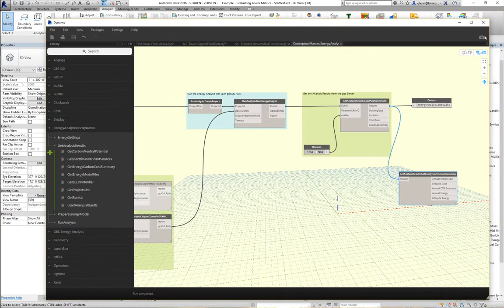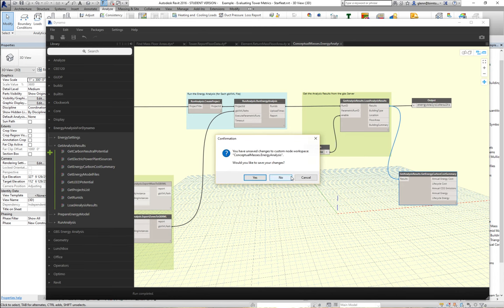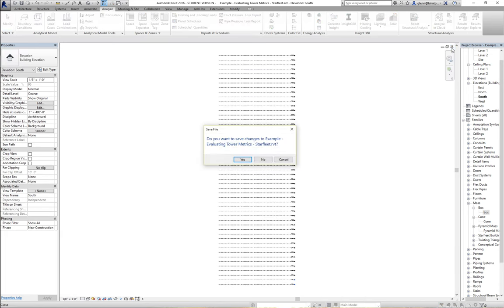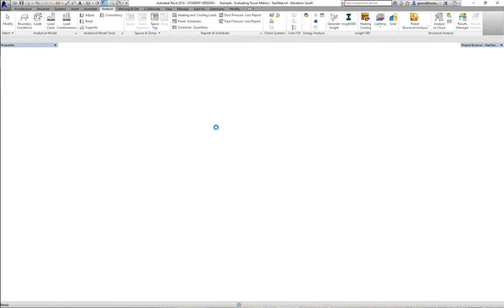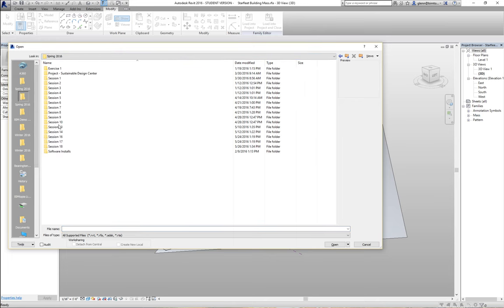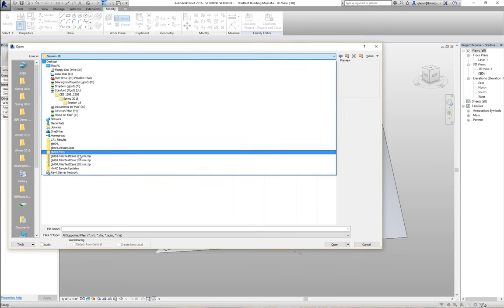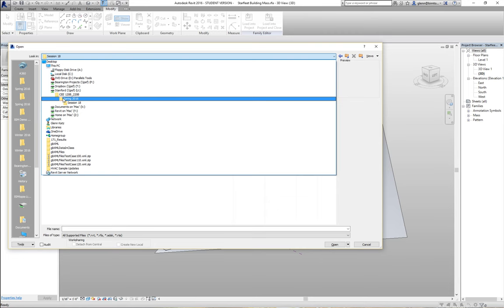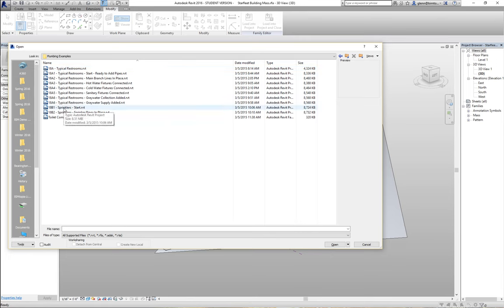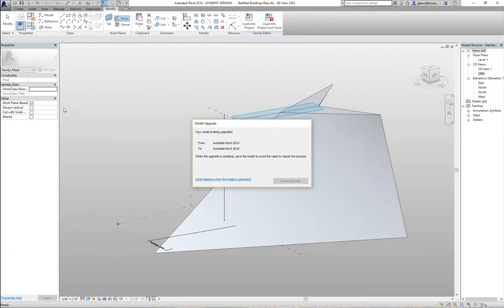Let's go over to Revit. I'm going to open a file from session 17 — plumbing examples — and go to 18B1. That same little four-classroom building I've used as a unit test case for a lot of these things. What we're going to do is place some sprinklers on the ceiling.